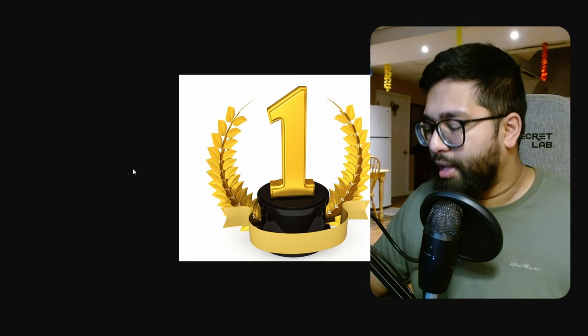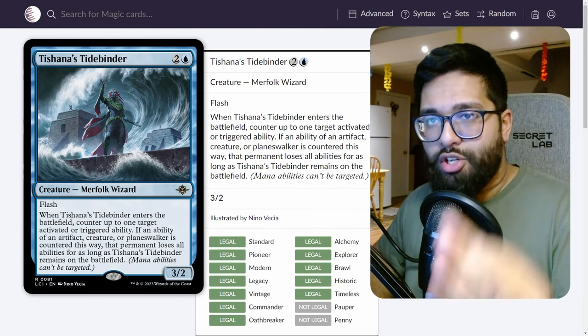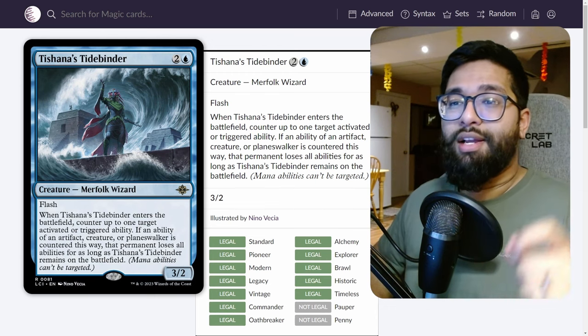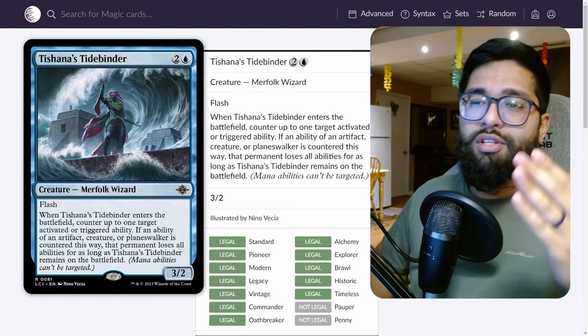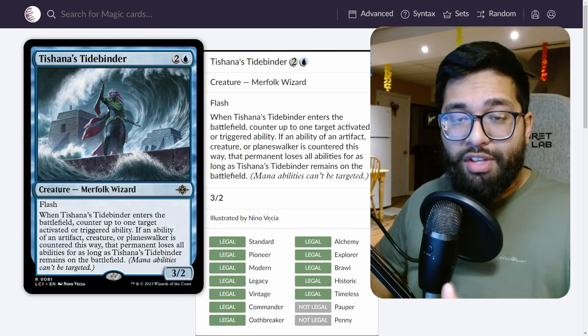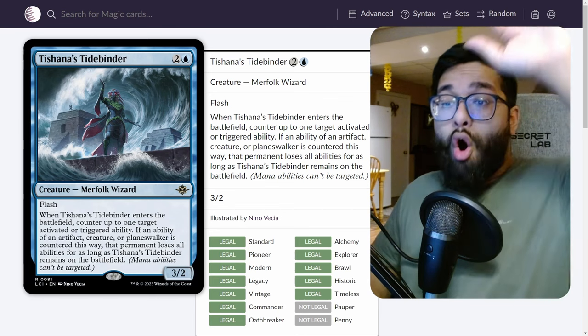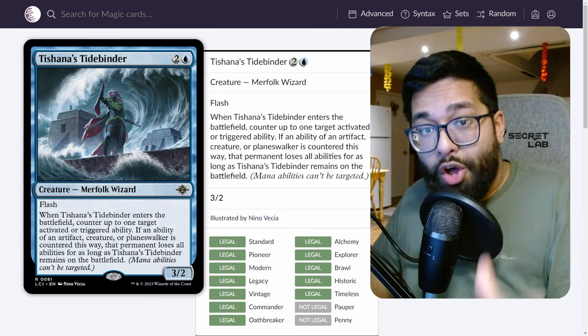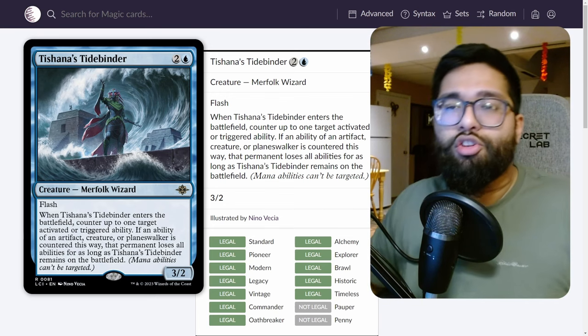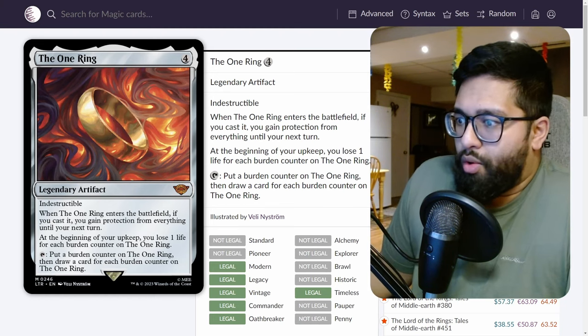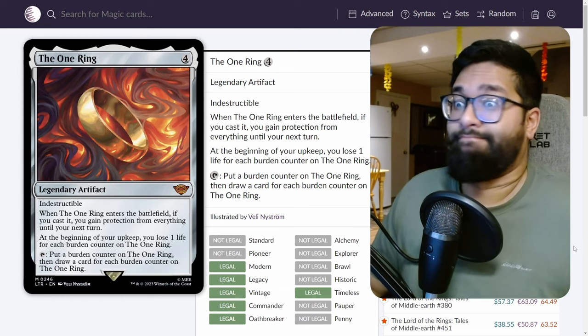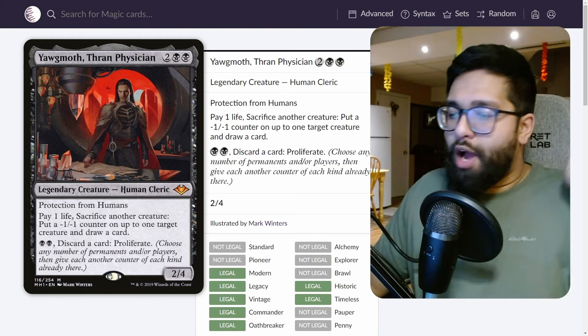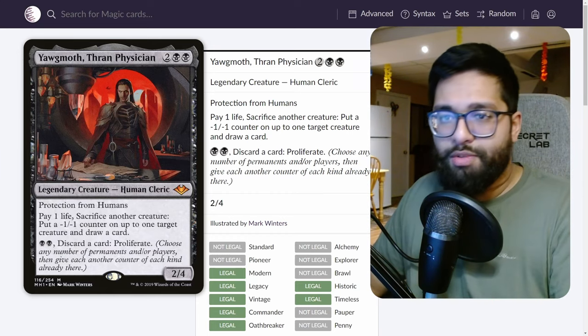Now at number one, the most impactful card in modern right now in my opinion, Tishana's Tidebinder. No surprise, I said I would try and avoid the obvious ones, but Tishana's Tidebinder, sorry I said Tasha's, is so good. This Merfolk wizard with flash and this ETB effect is crazy. People forget the rest of the card. You counter target activated or triggered ability, but if it's an activated or triggered ability of an artifact, creature, or planeswalker, then they lose all abilities. It's not like they can't activate that ability, they can't trigger it. All abilities on that card are gone. The One Ring, easy. Your opponent still keeps the protection trigger but they lose everything else. This thing is no longer indestructible, that matters a lot too. Yawgmoth, easy. Your opponent's going off, they're going infinite. In response to one of their triggers coming back from the graveyard, zap it right there. They can't, they don't have protection from humans, they don't have to pay one life, they don't have to discard to proliferate, nothing.